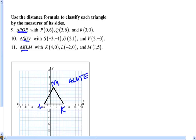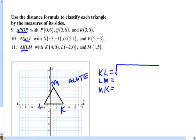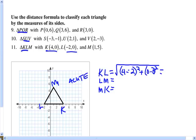We can also find a name based on the lengths of the sides. There are three sides to find: KL, LM, and MK. For KL, I'll use the distance formula with those two points: subtract the x-coordinates, 4 minus negative 2, square that; subtract the y-coordinates, 0 minus 0, square that. That equals 6 squared = 36, so the square root of 36, which is 6. We could have just counted to find that.